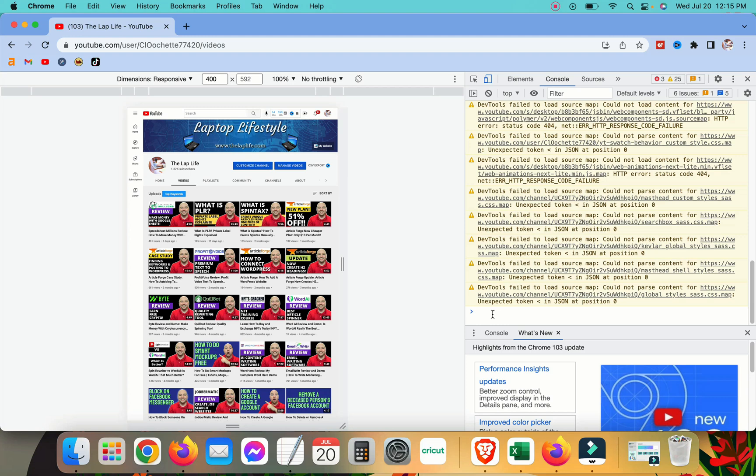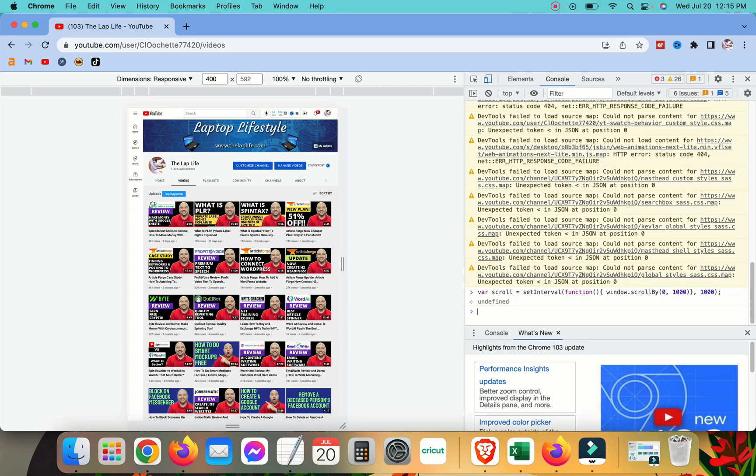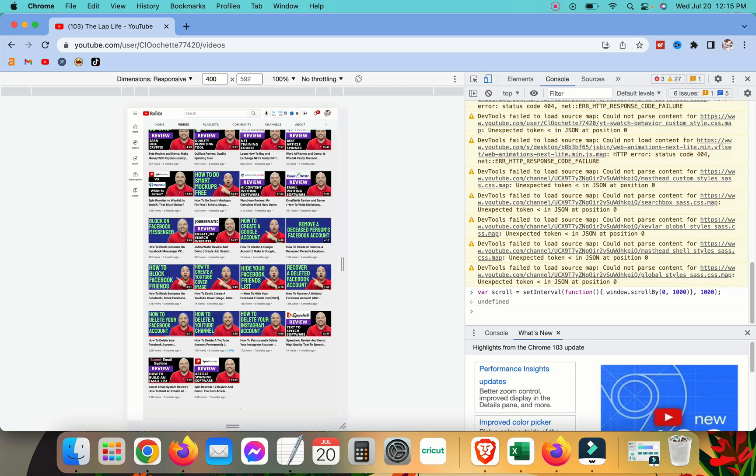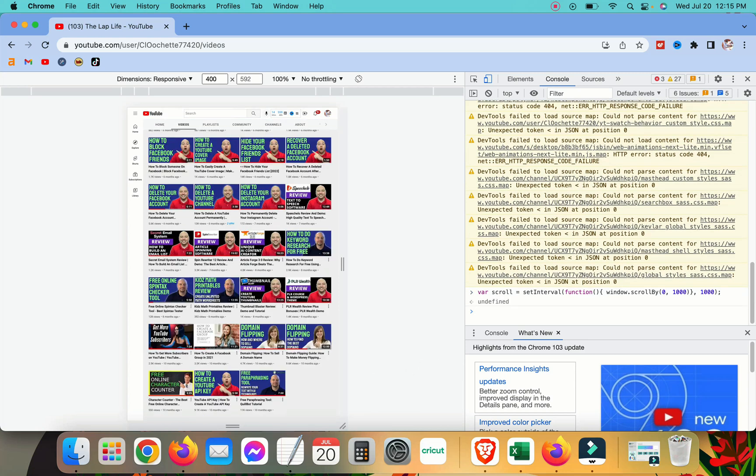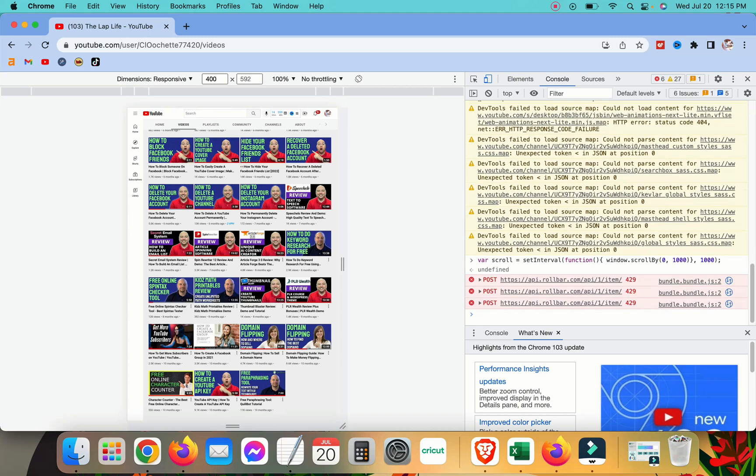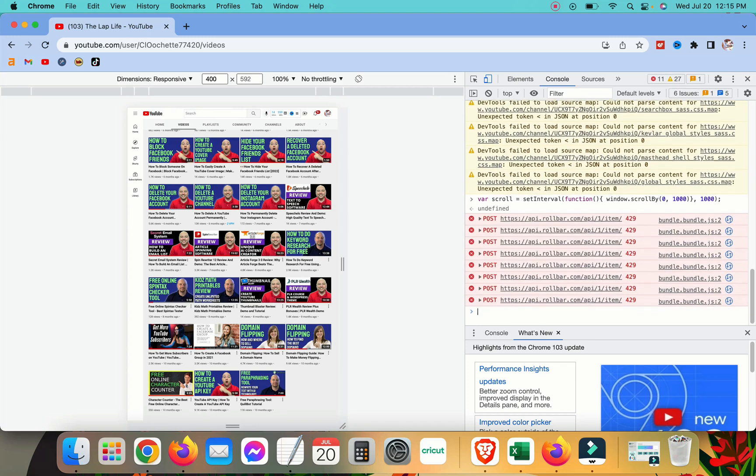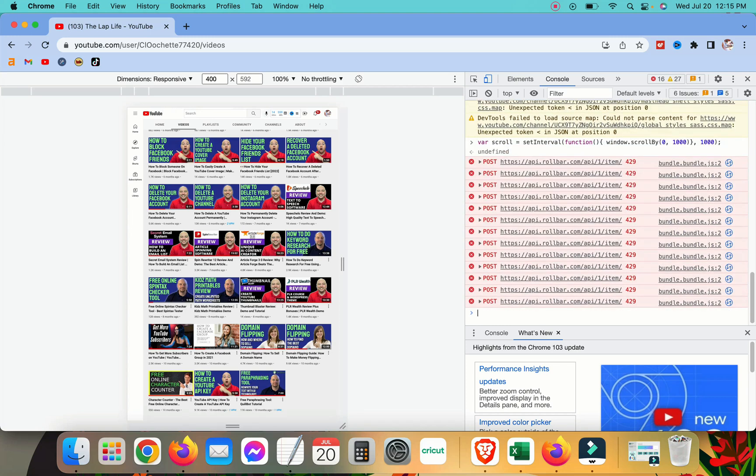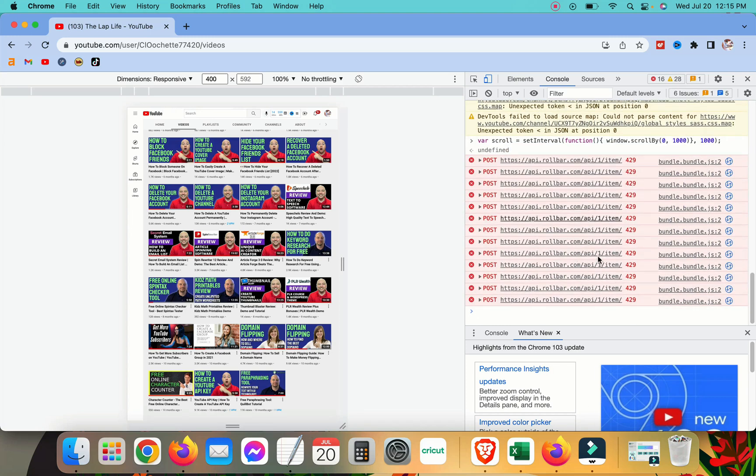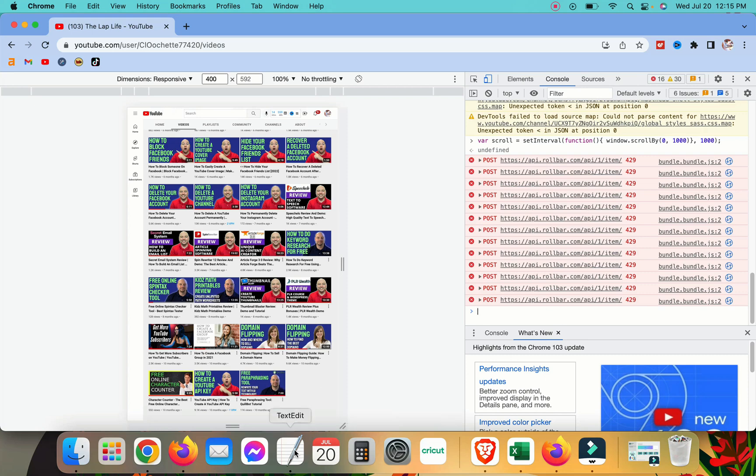So we're going to go ahead and paste that. Just copy it and paste it and then hit the enter button. And what it's going to do is it's going to go ahead and scroll down. Once it's completed, nothing else is showing up here on the screen and it's completed. You can see your very first video on the screen here. Go ahead and paste the next code.